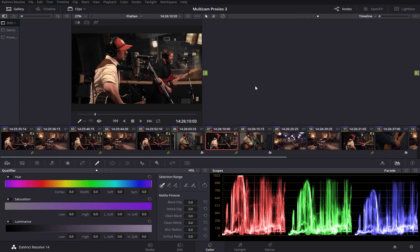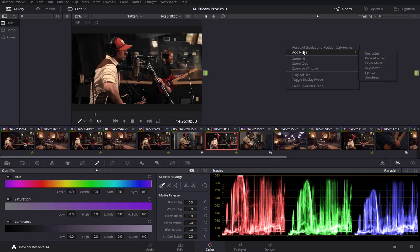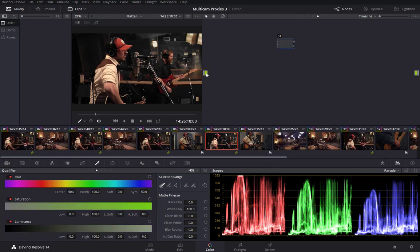So, I can switch over to timeline mode. You'll see I actually don't have a default node here. But I can add one very easily. So, I'll add a corrector node.